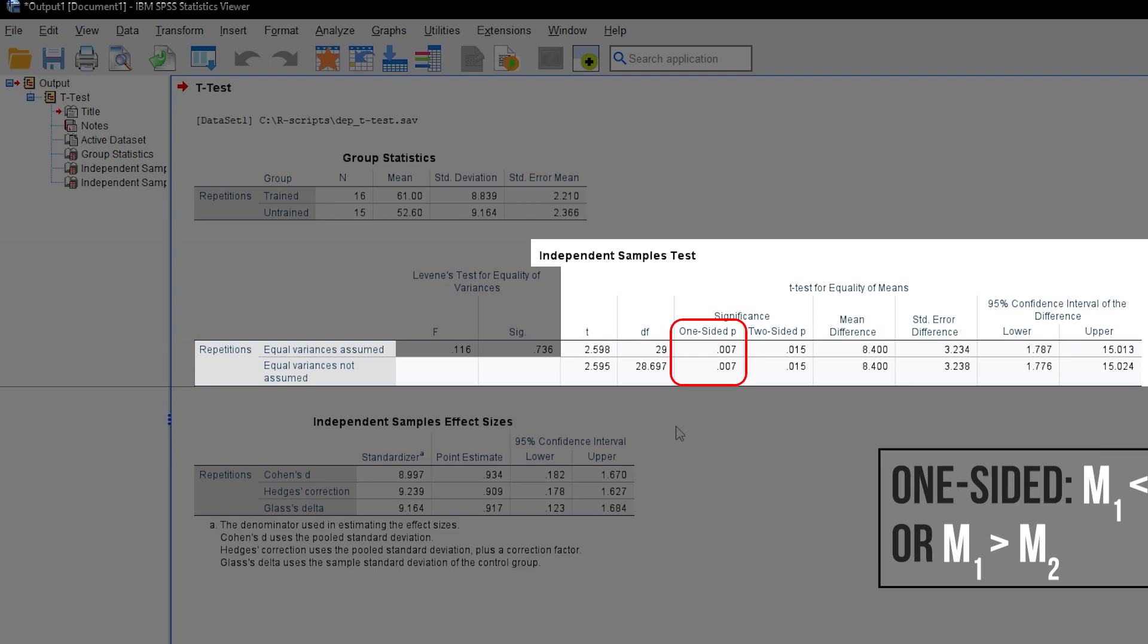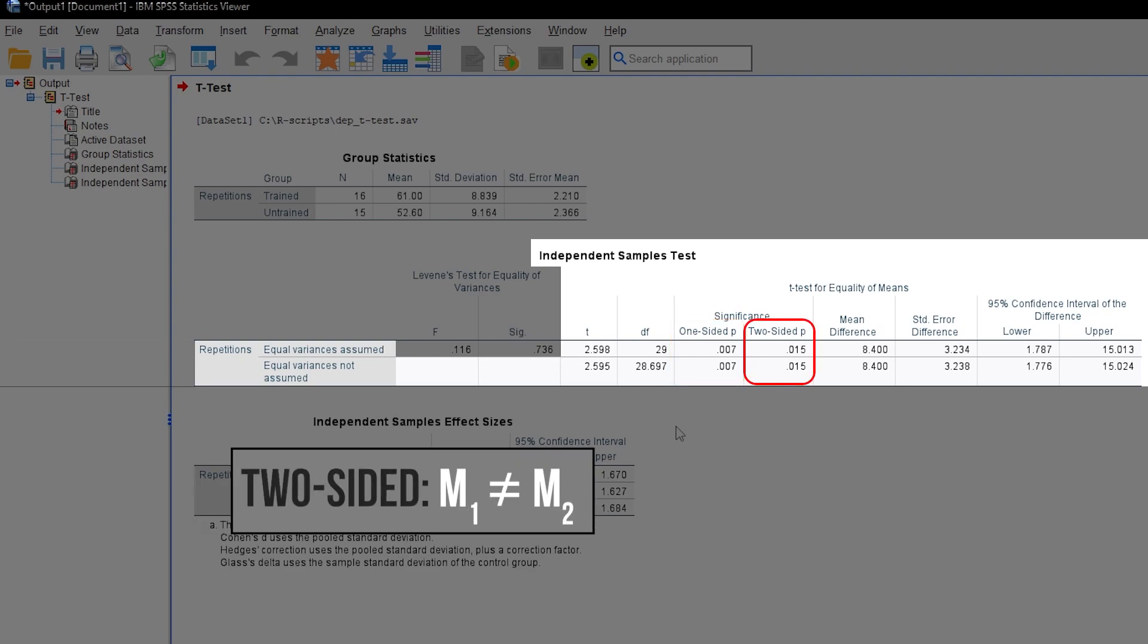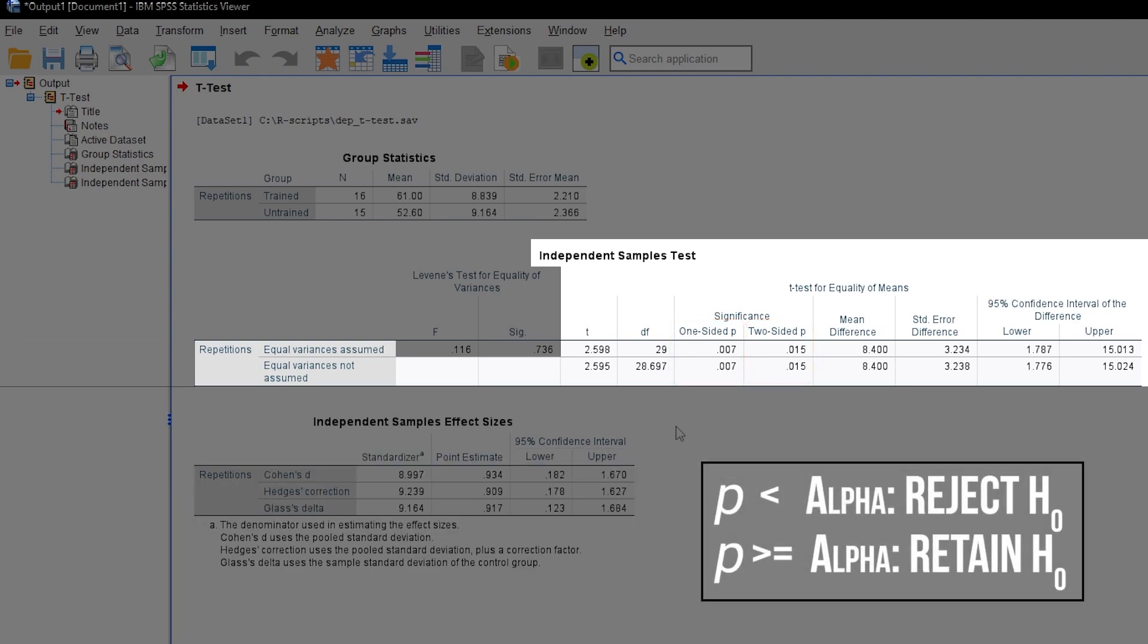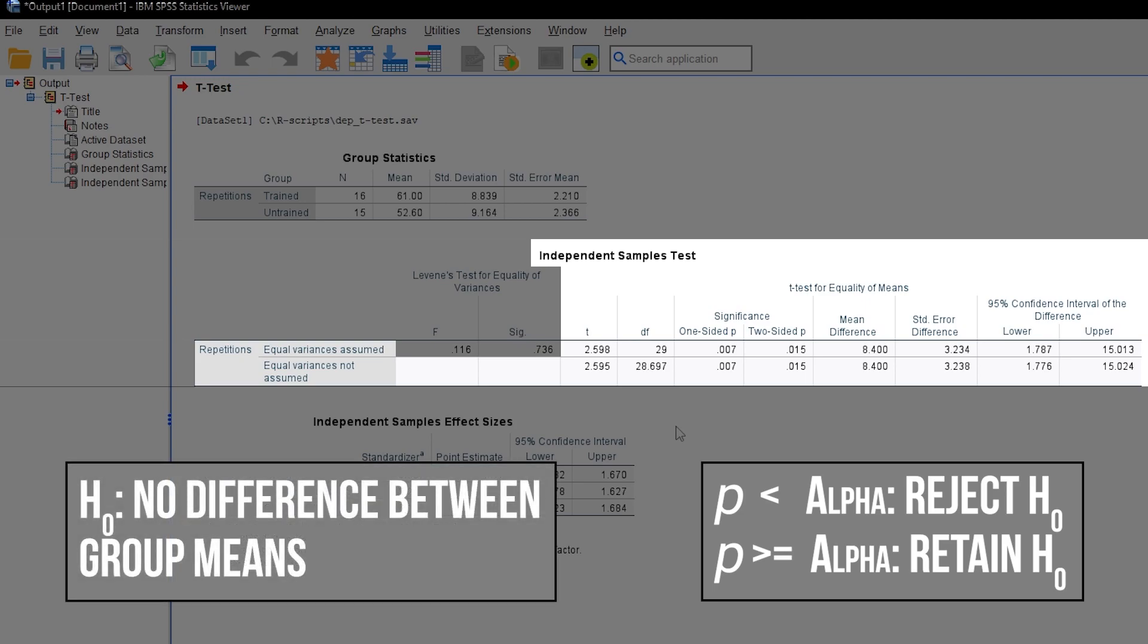If you test for only a difference, use the two-sided p-value. If the p-value is below the predefined threshold, for example 0.05, the null hypothesis can be rejected.